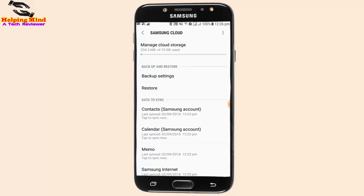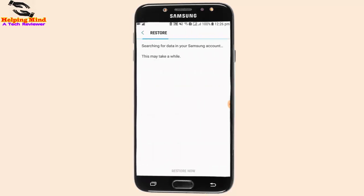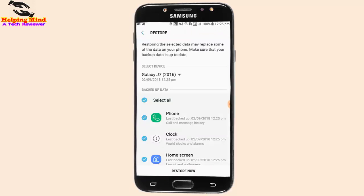Now I tap on Restore. Restoring the selected data may replace some of the data on your phone — make sure that your backup data is up to date. We can restore our apps by tapping on Restore Now.